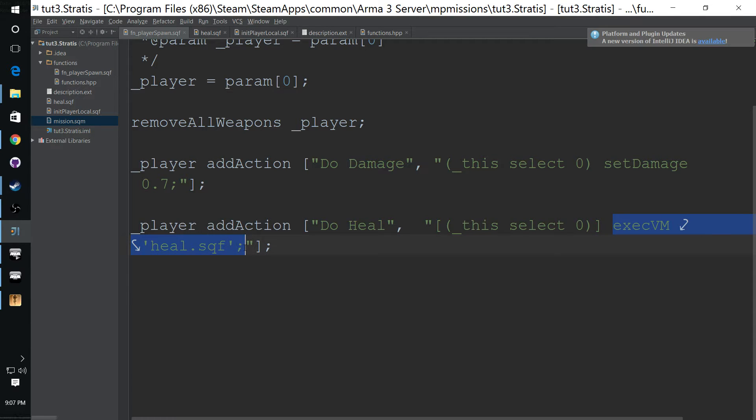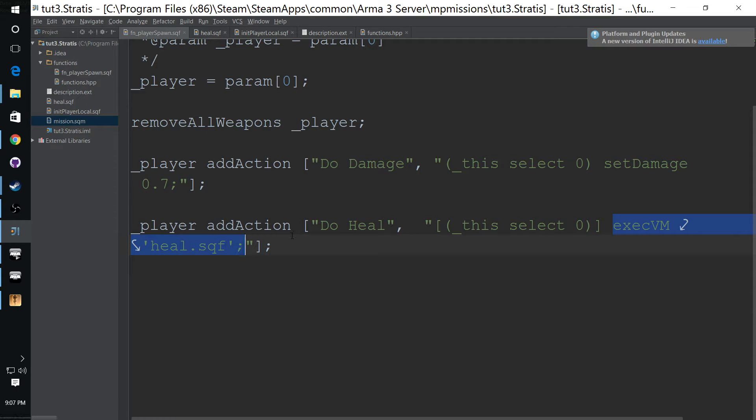I'm not sure I was 100% clear about this on the last video. So I'm using this, in this case, an add action. This is going to be called every time that the player hits do heal.